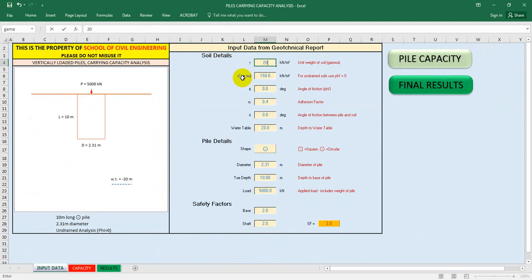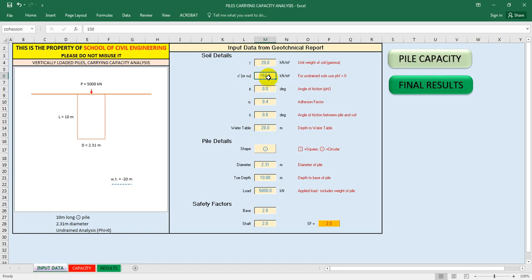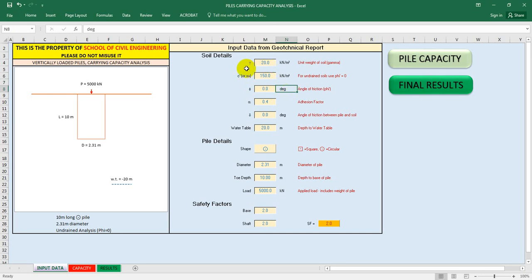For the unit weight of soil, suppose I am considering my unit weight of soil is 20 kilonewton per meter cube. After that, you have to give the value of C - as a civil engineer you know this is the value of C prime or Su, which means the value of cohesion. Suppose our value of cohesion is 150 kilonewton per meter square. This value can be different from your geotechnical report after your geotechnical analysis - you have to get that data from your geotechnical report.